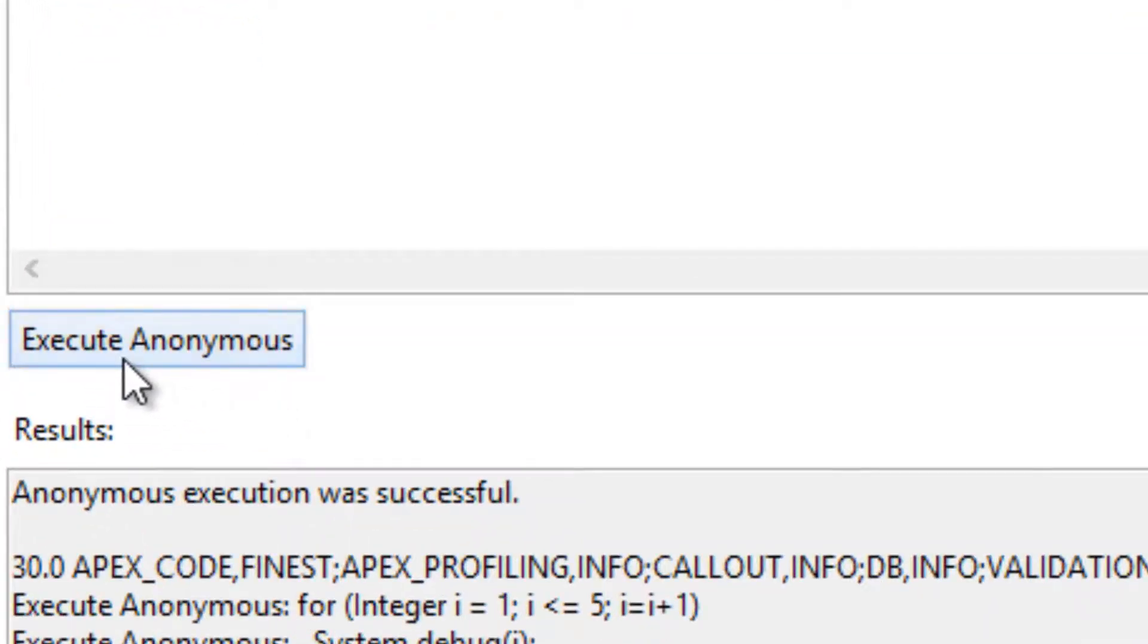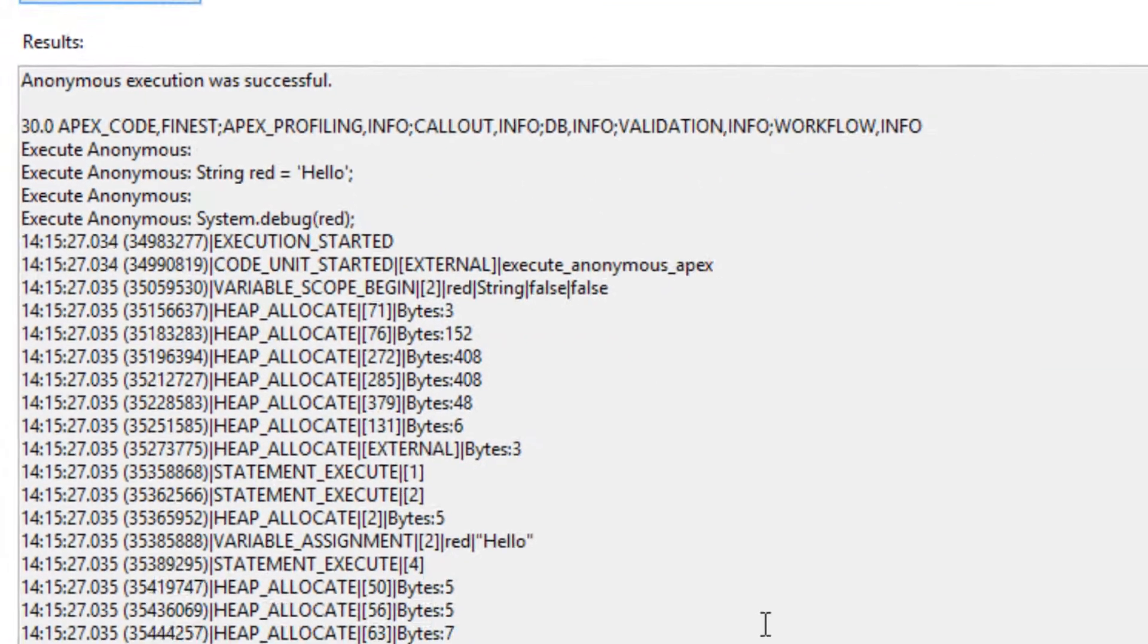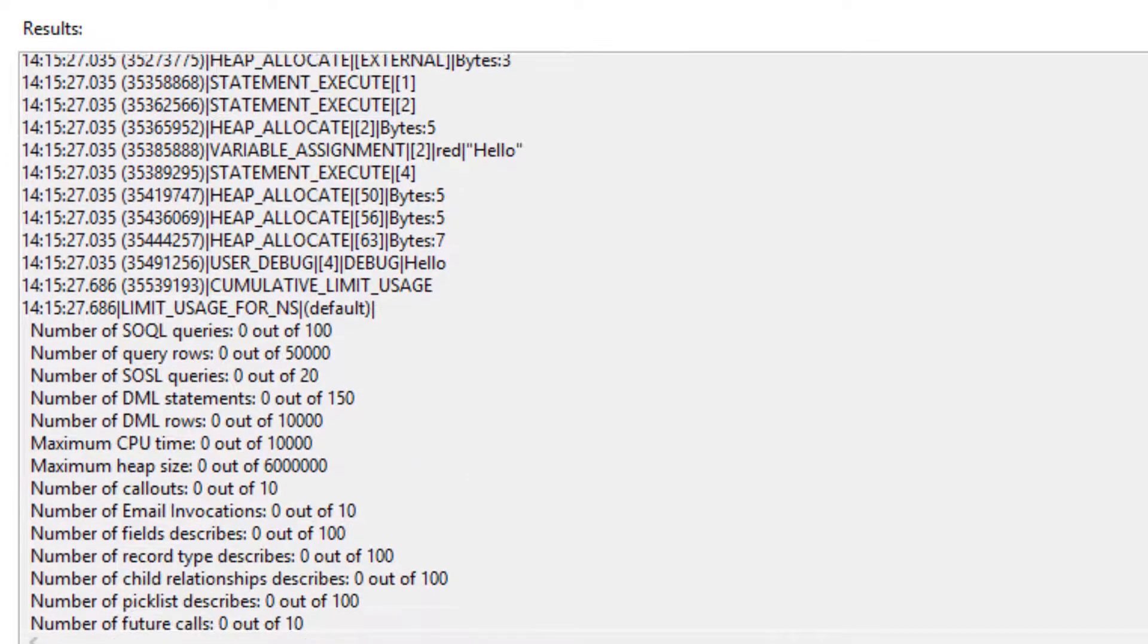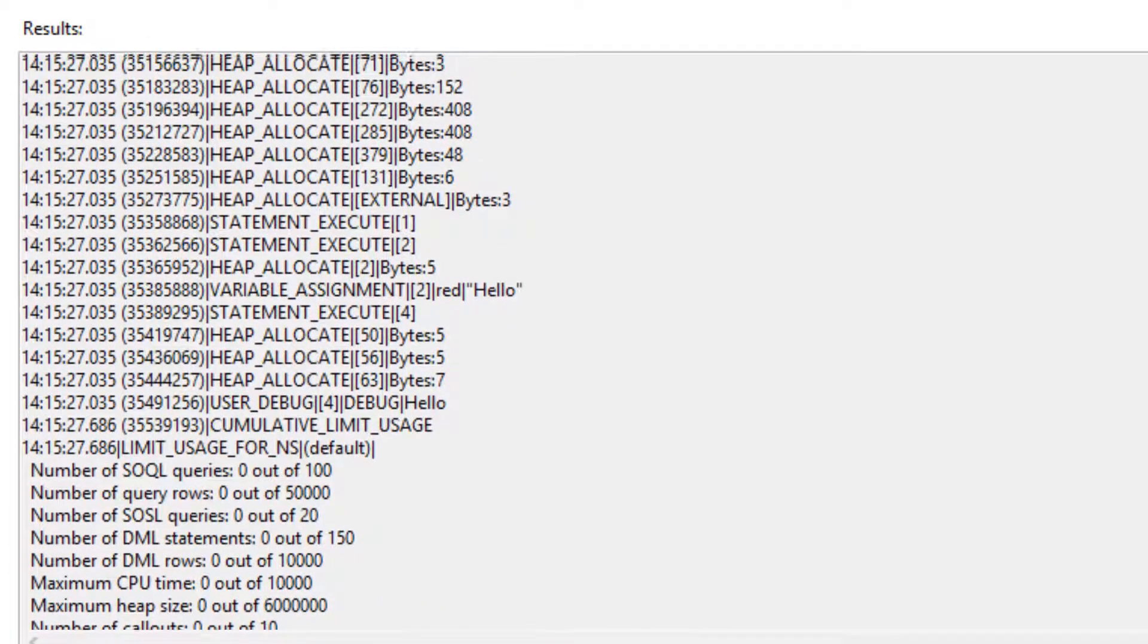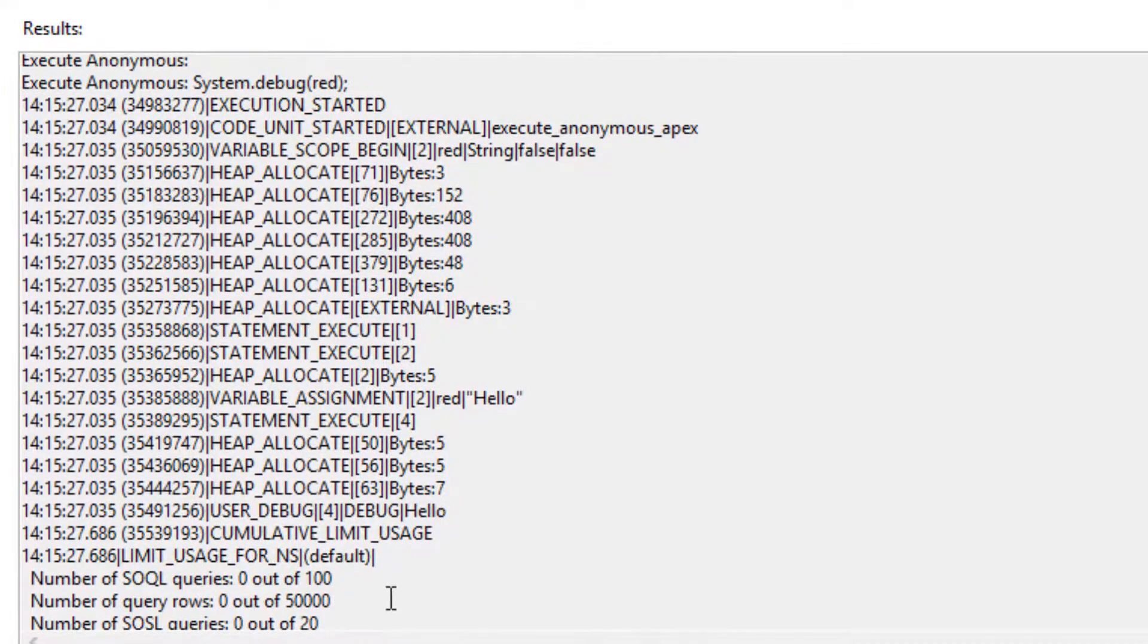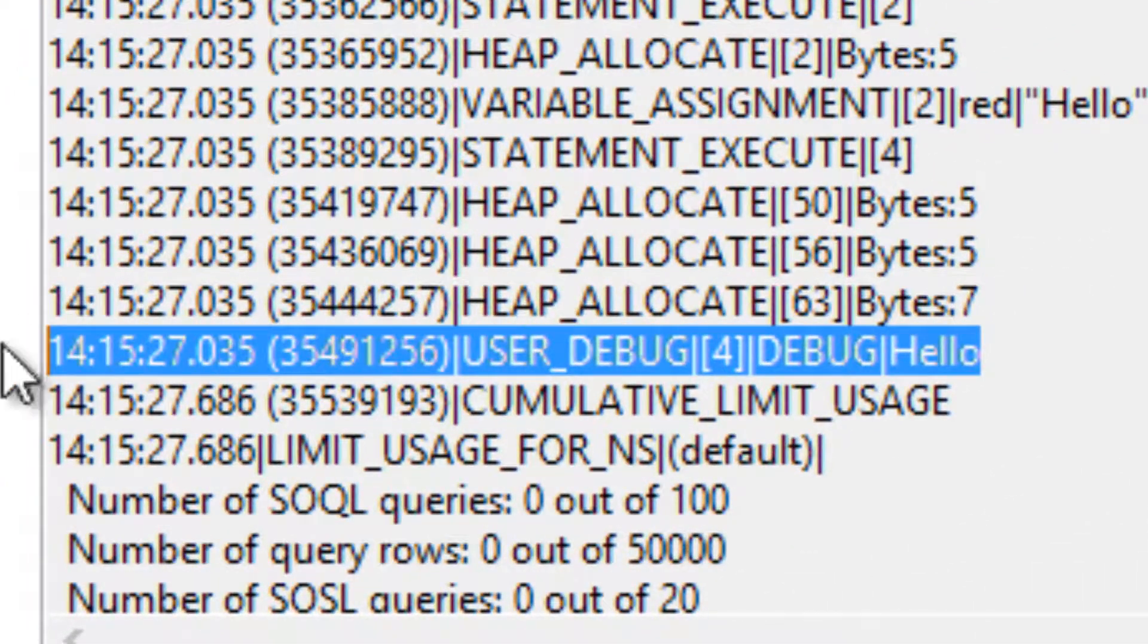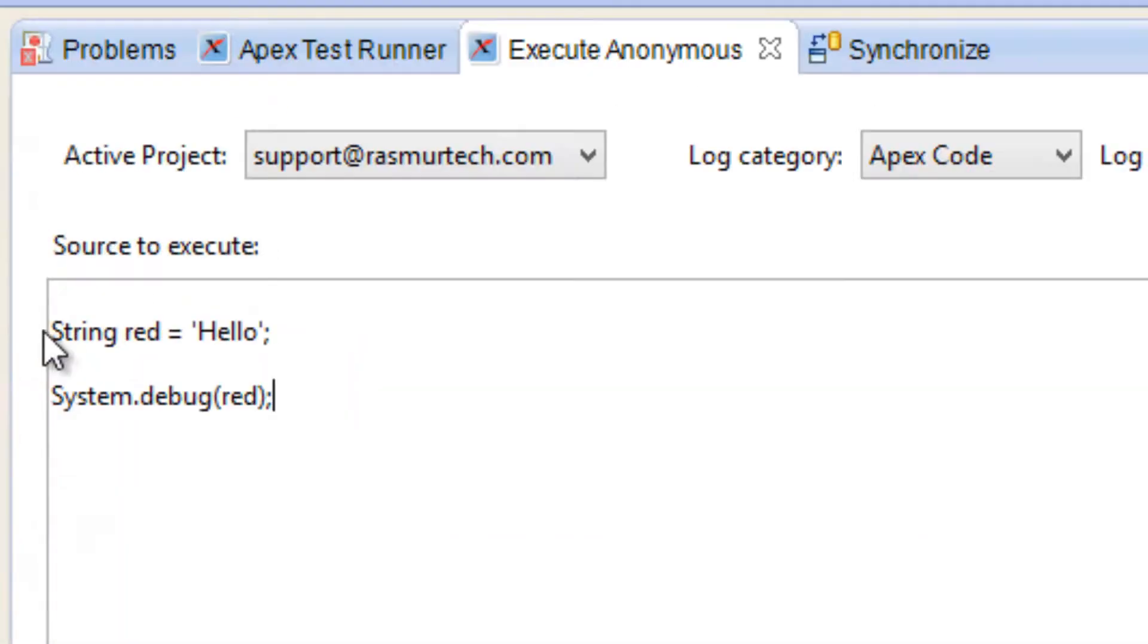Let's print this out on the screen. To do that we're going to click on Execute Anonymous. Click on Execute Anonymous and we're going to look for the debug code. I'm going to go down here until I see the debug line, and it should be right over here. As you can see this is the user debug line and it printed out hello. So this is the string data type and this is how we use the string data type.